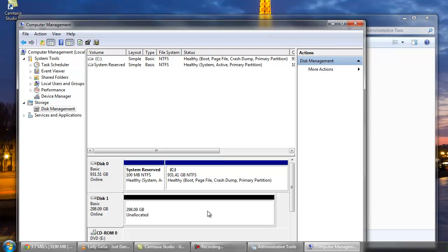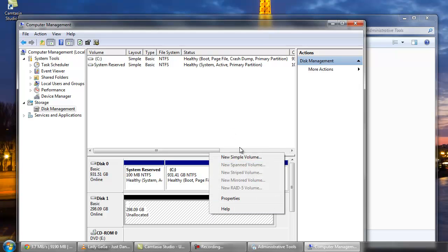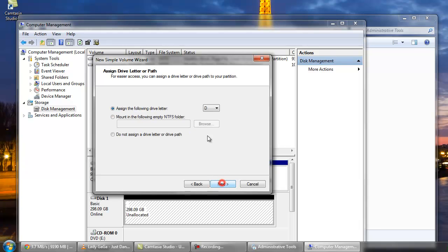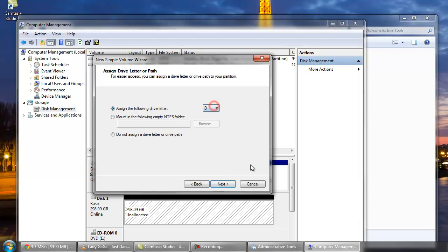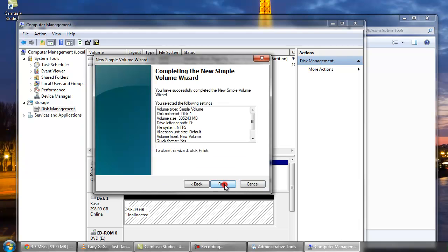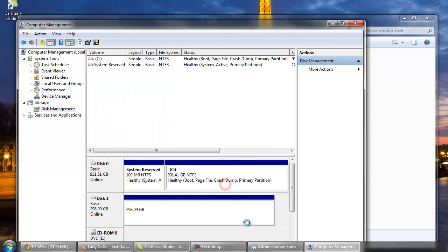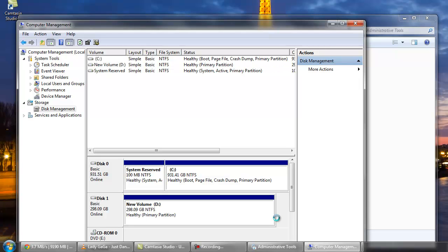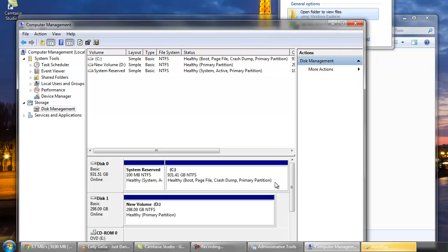And I can now go and create a new volume on my additional hard drive here. It'll probably automatically select drive D. I'm going to go next, and finish. And as you can see my new volume has been created there.